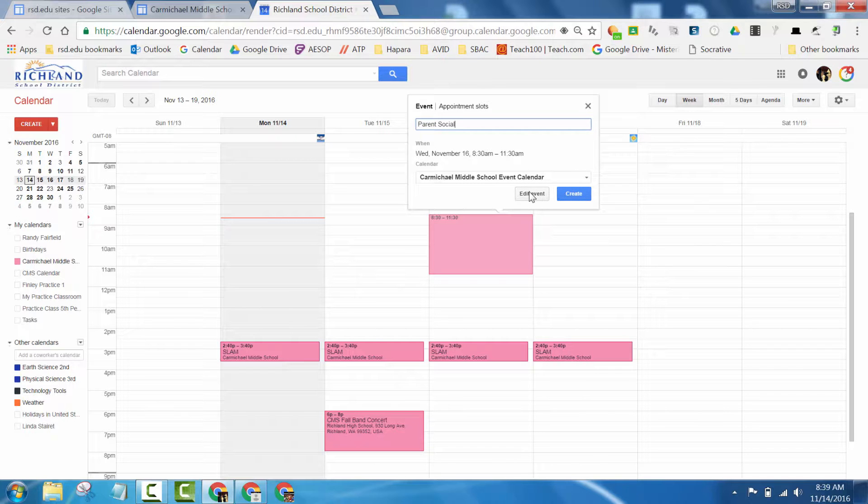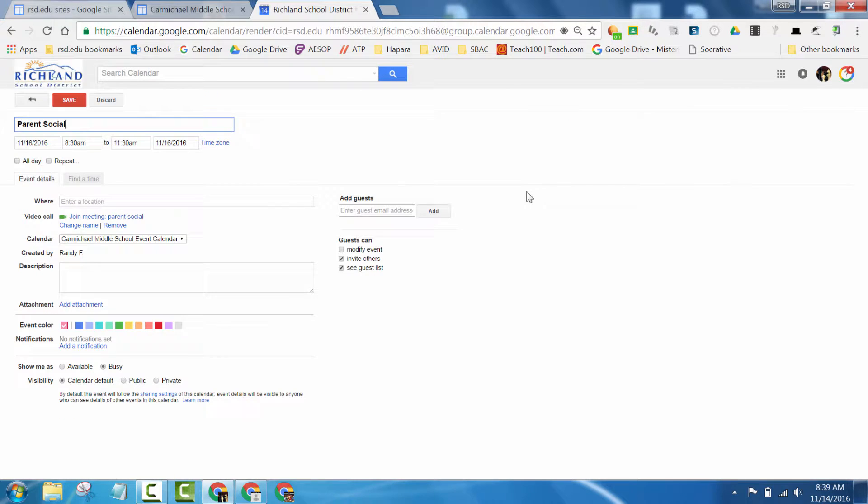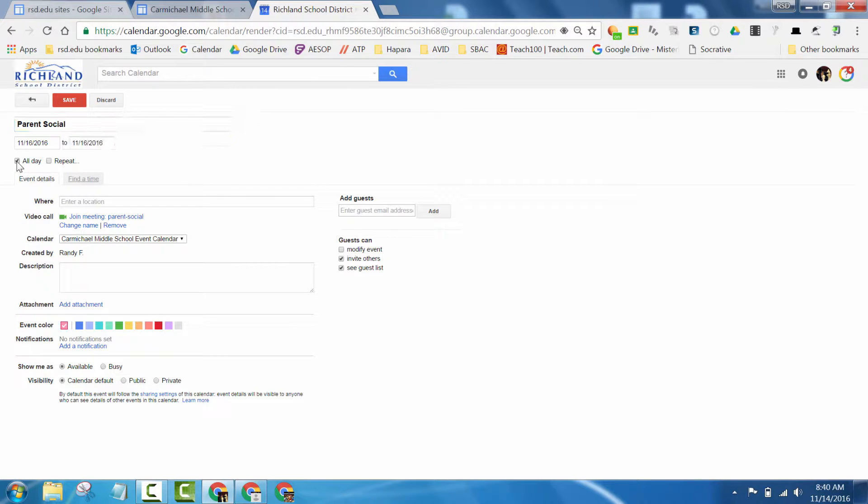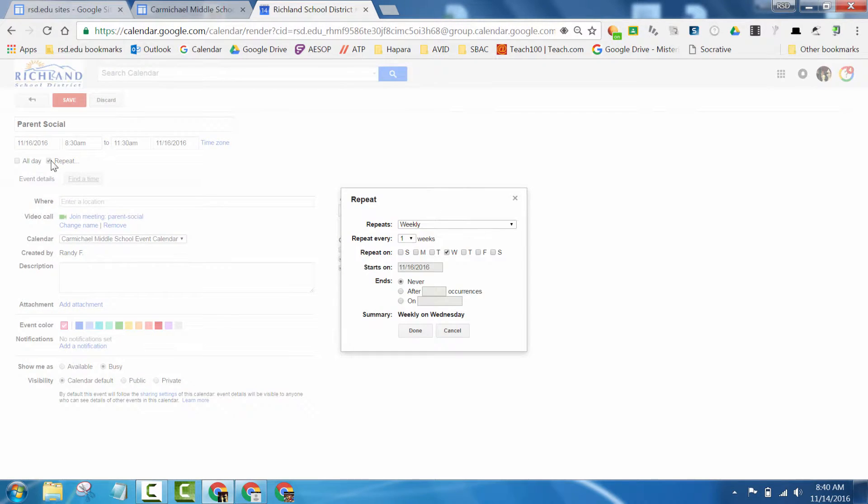Or if you hit Edit Event, you can add some options in. Some of these options are really nice, like to have an all-day event or a repeating event.